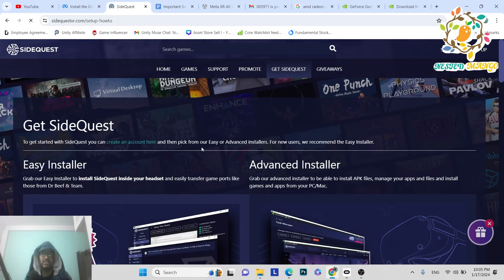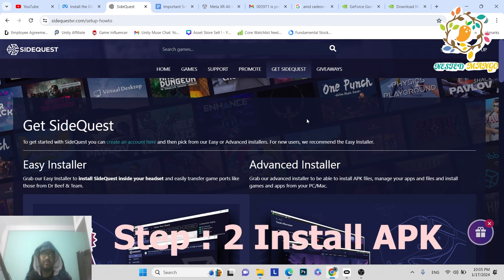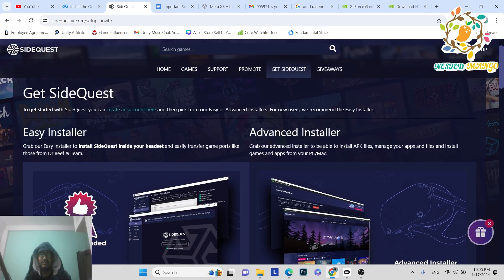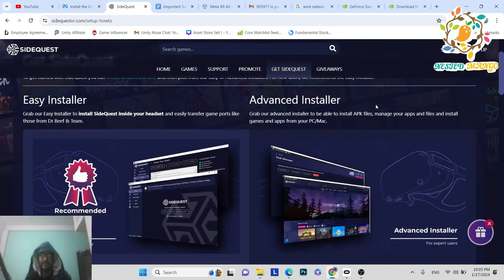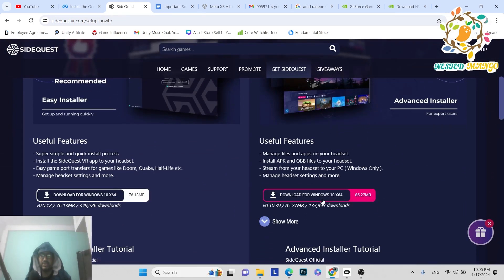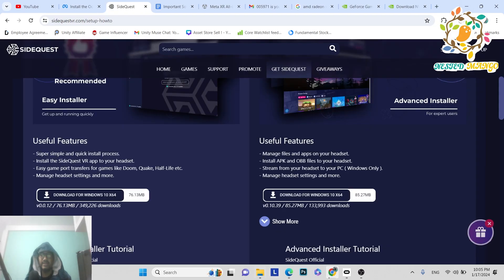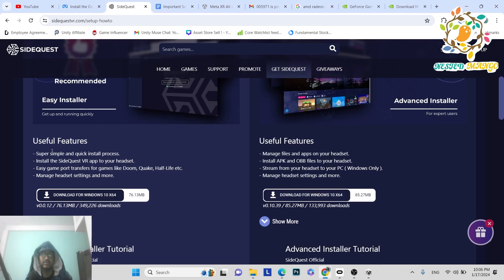The second process is to install SideQuest. SideQuest is an open-source platform where you can find lots of applications including Oculus apps. It also helps you stream your Meta Quest device to your PC and helps you install APKs with just a few clicks.